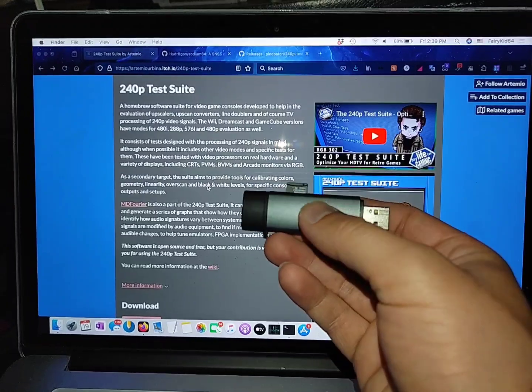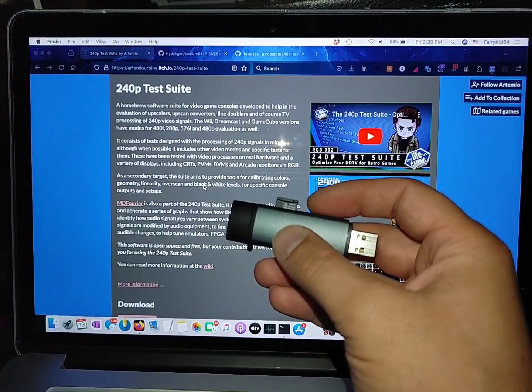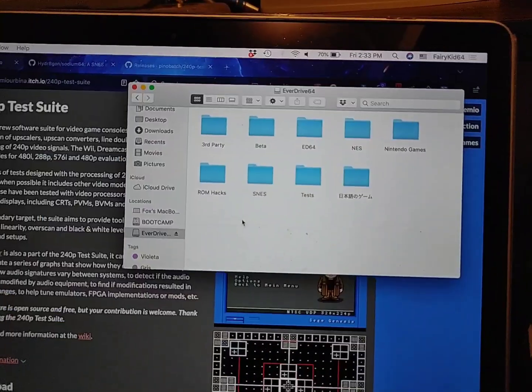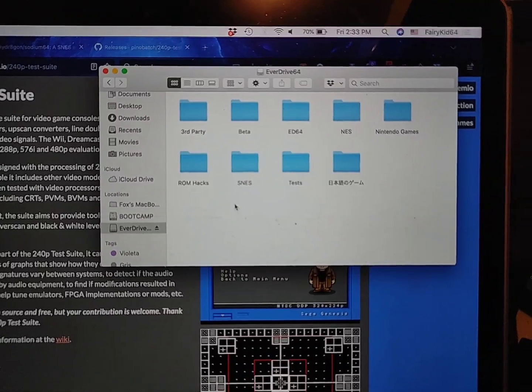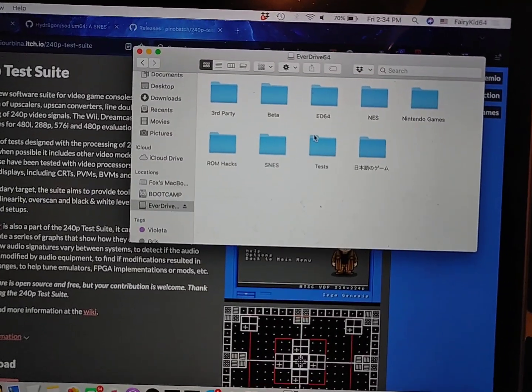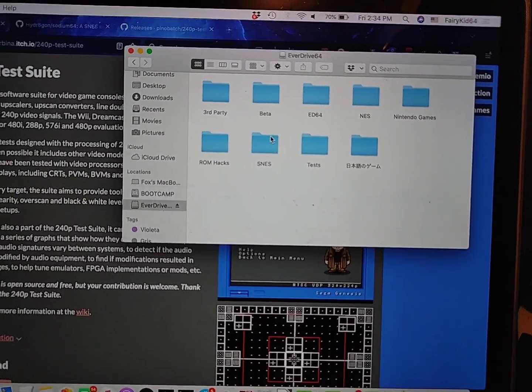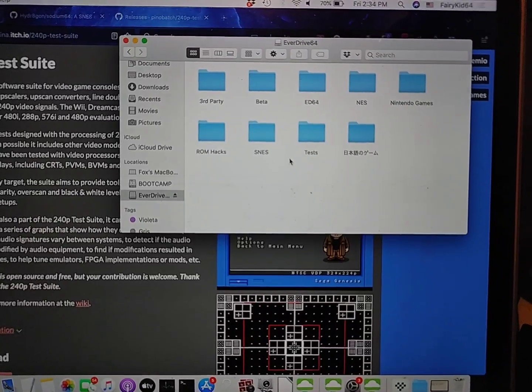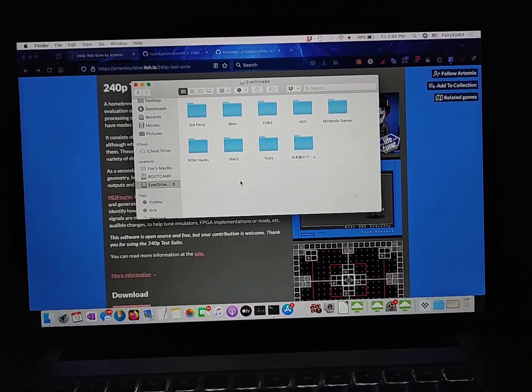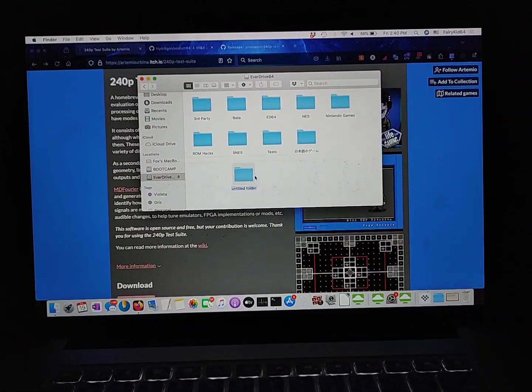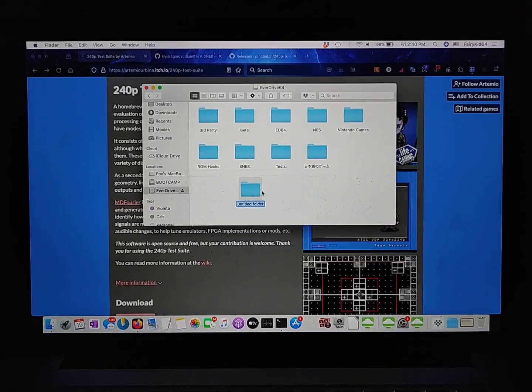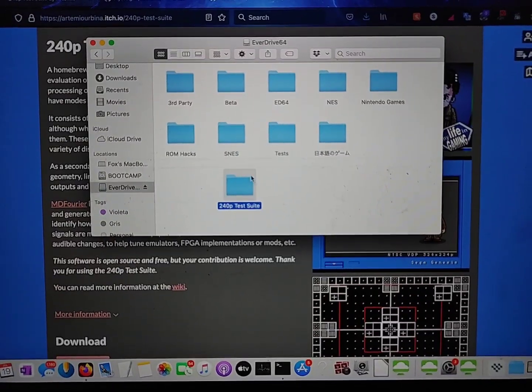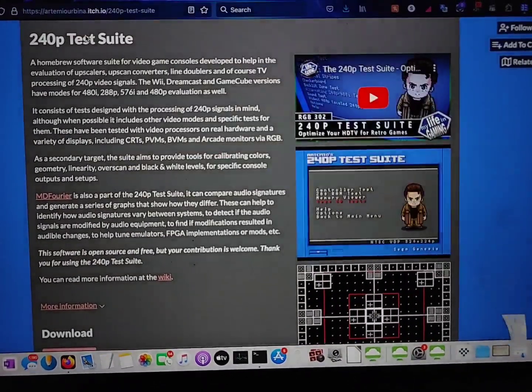First you're going to want to take your SD card out of your EverDrive and plug it into your computer. Okay, there you go. You see I have that plugged in. I'm on macOS right now, but this should really work on any operating system. So Linux, Windows, even on your phone probably. And then I'm just going to go in here and I'm just going to create a new folder. I'm just going to call it 240p test suite. Okay, there we go. And then we're just going to minimize this for now.